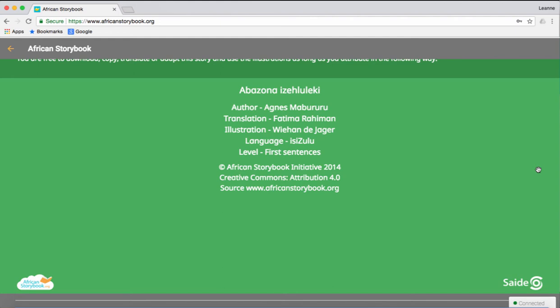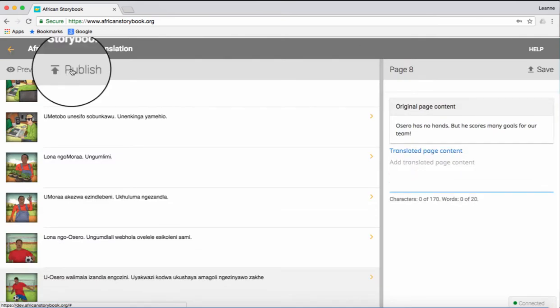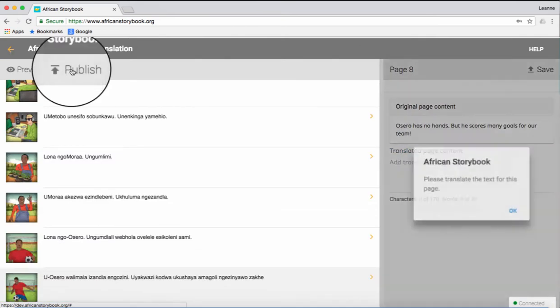When you have completed checking, click the yellow arrow at the top left-hand of the screen. Click Publish.